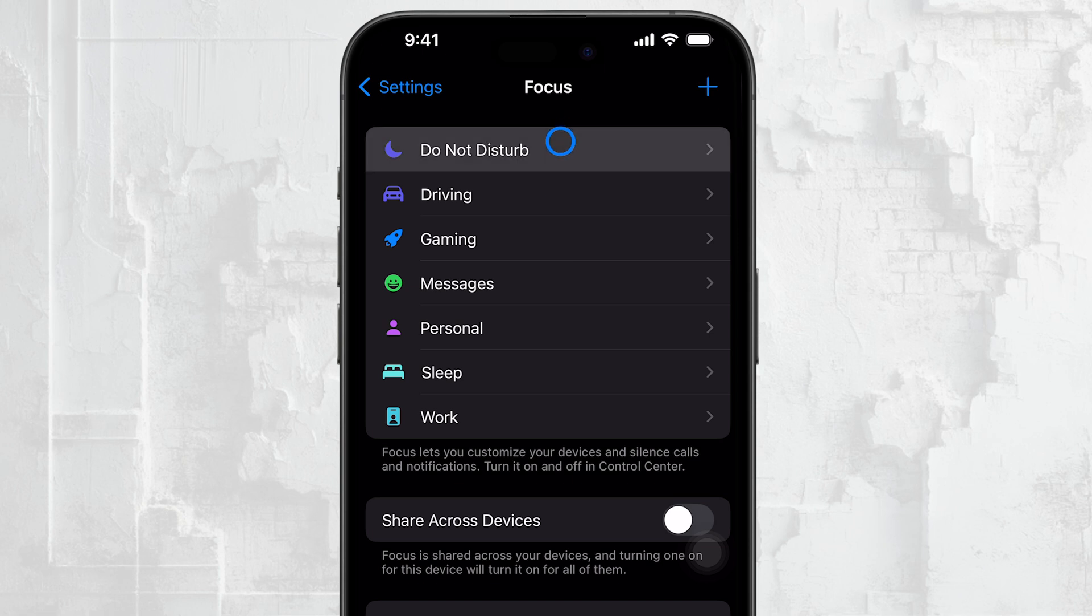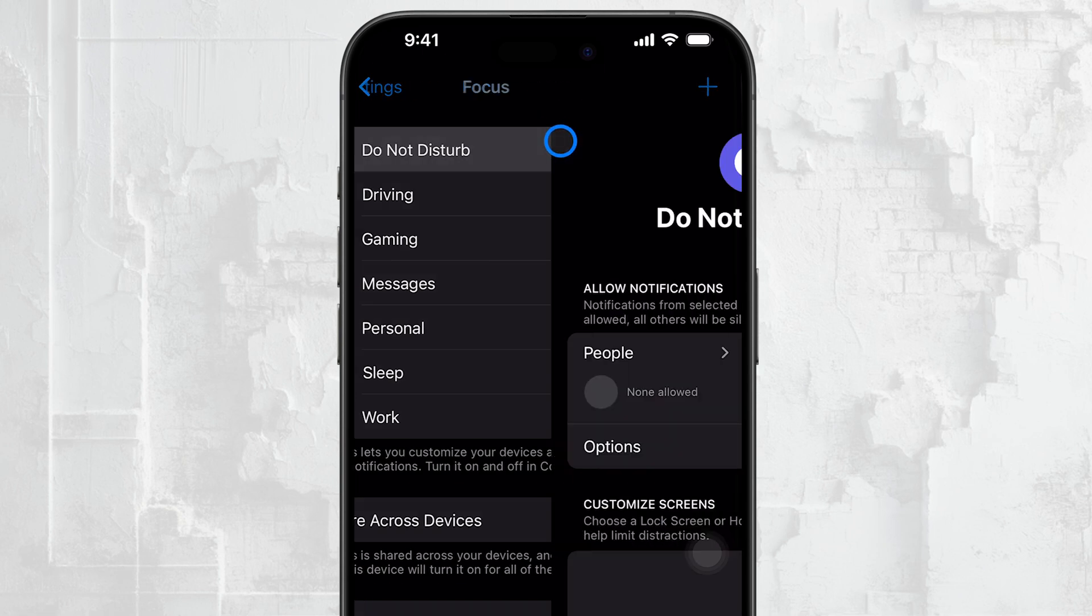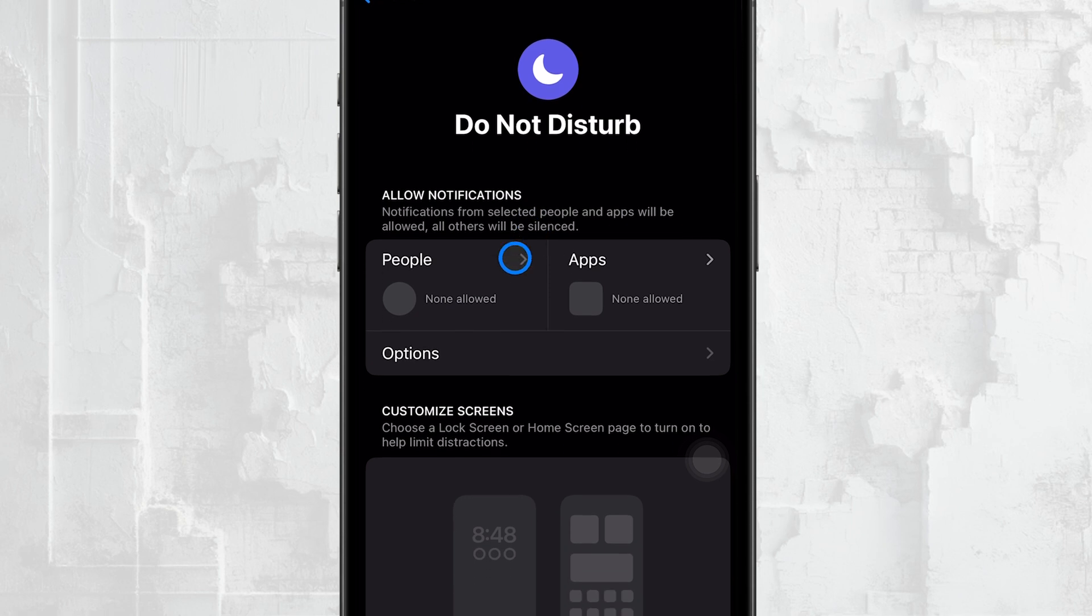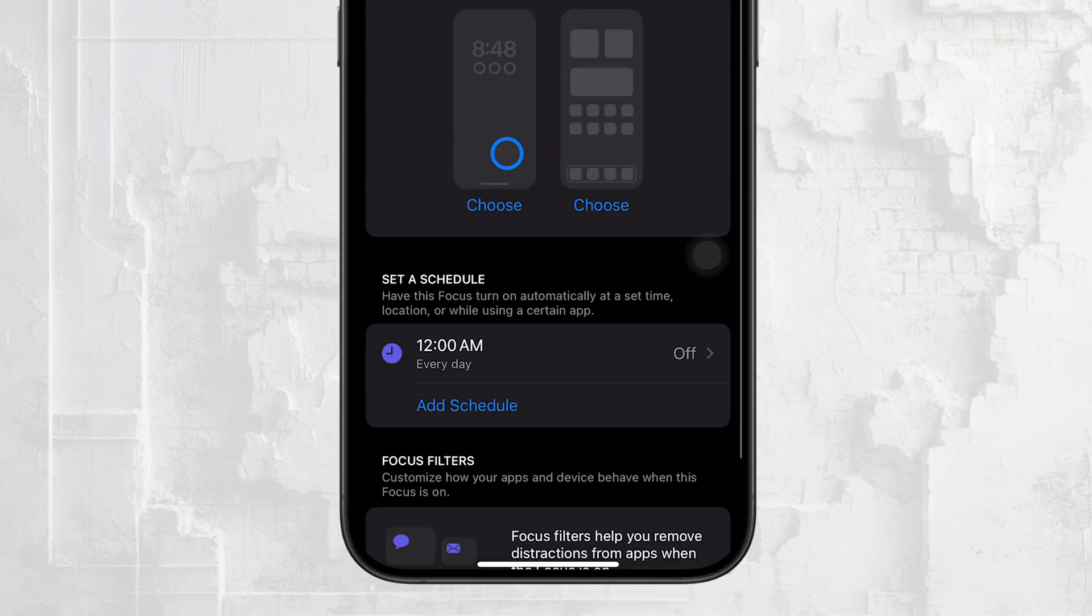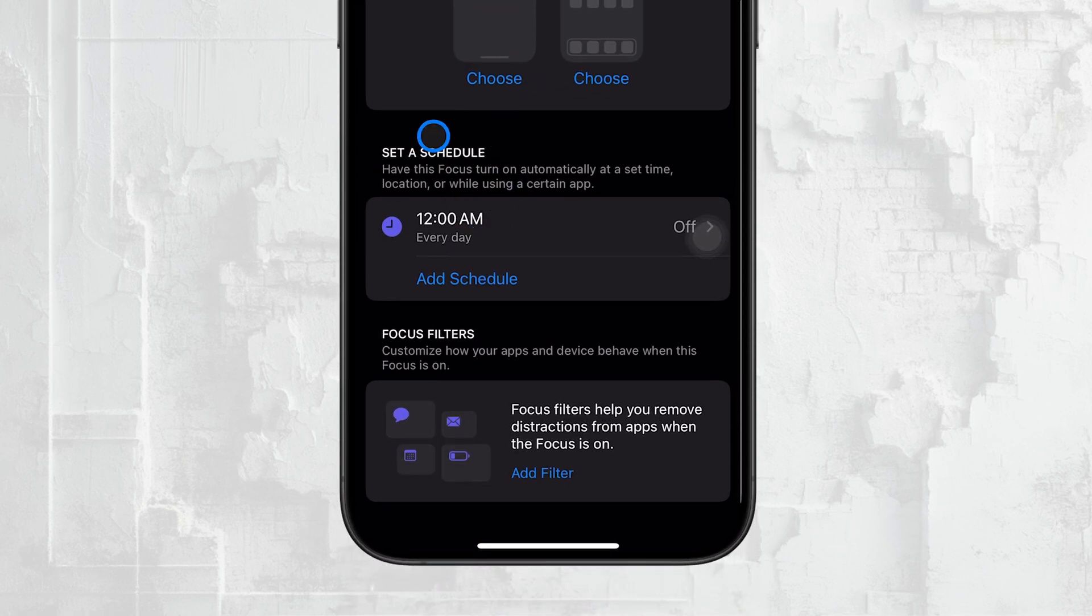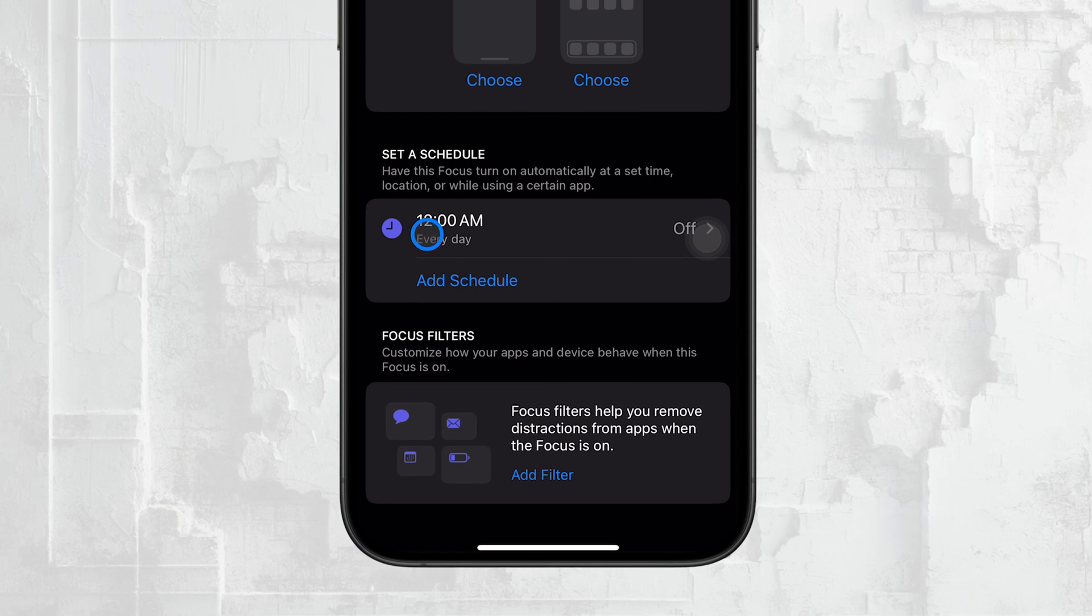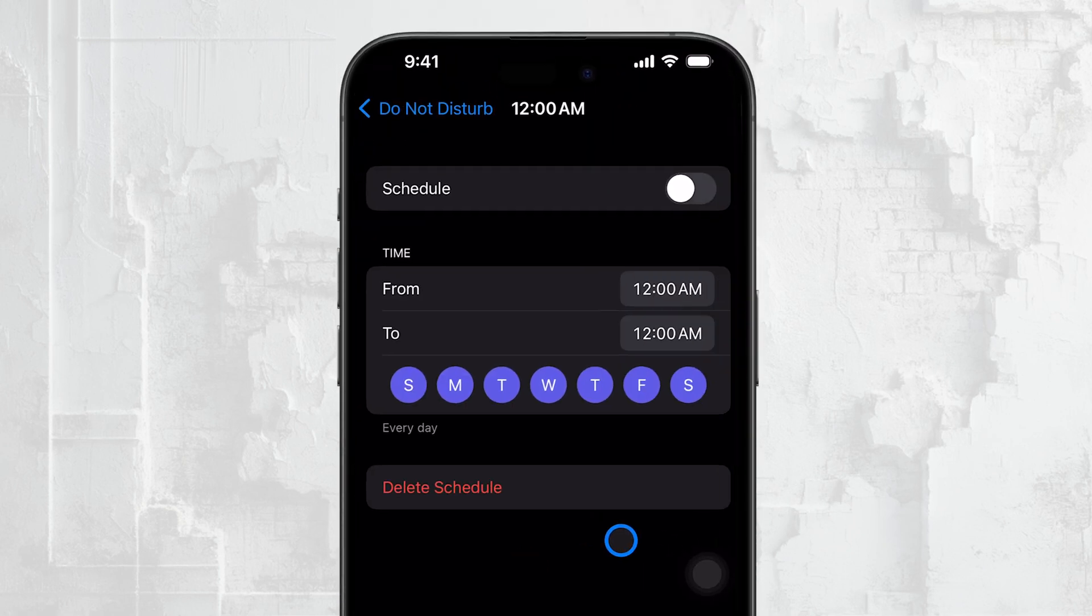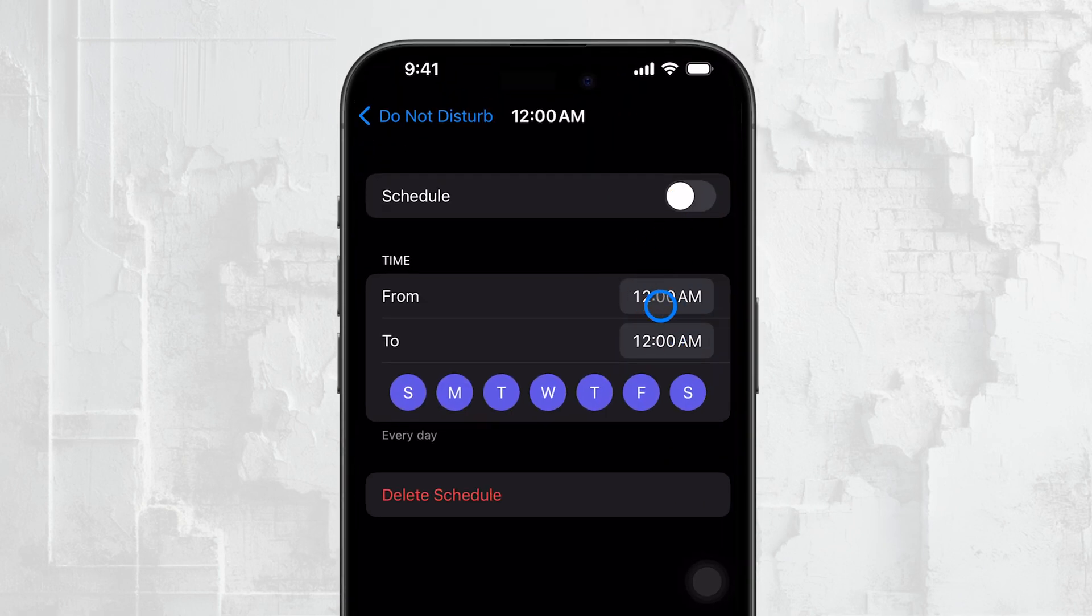Or other automations that might be active. These settings are what control when Do Not Disturb turns on by itself.